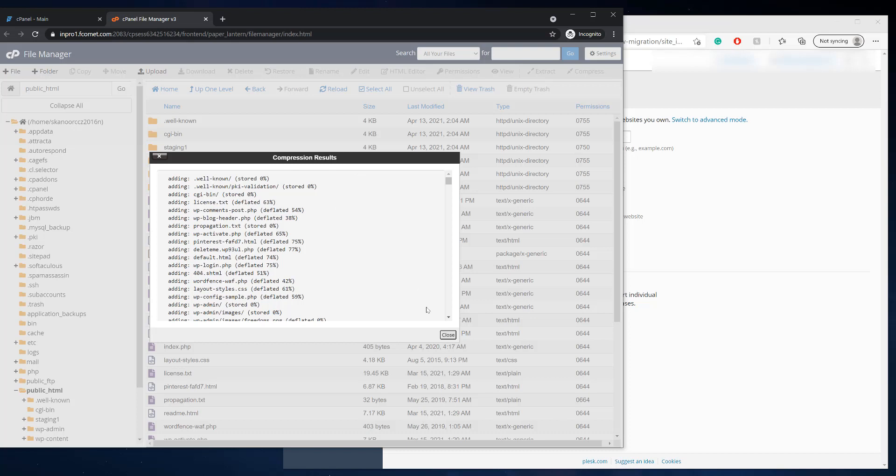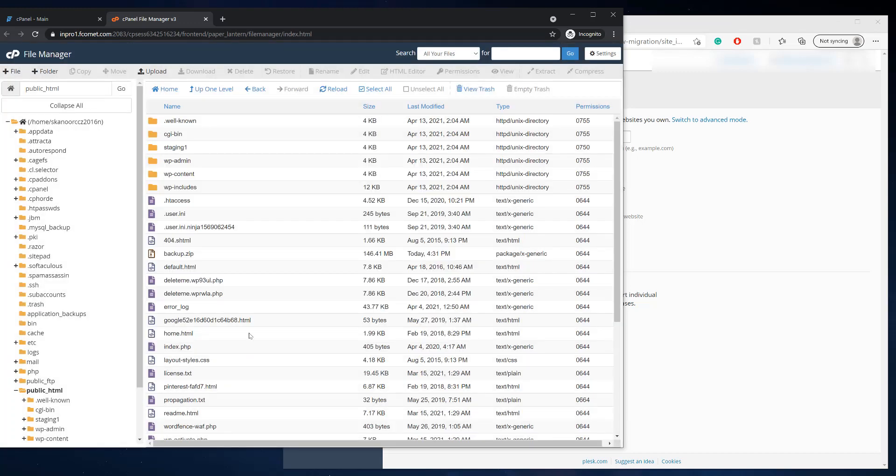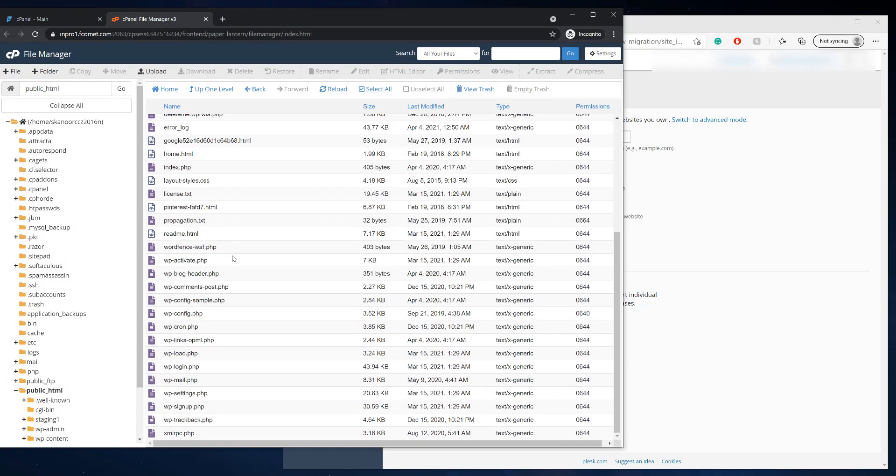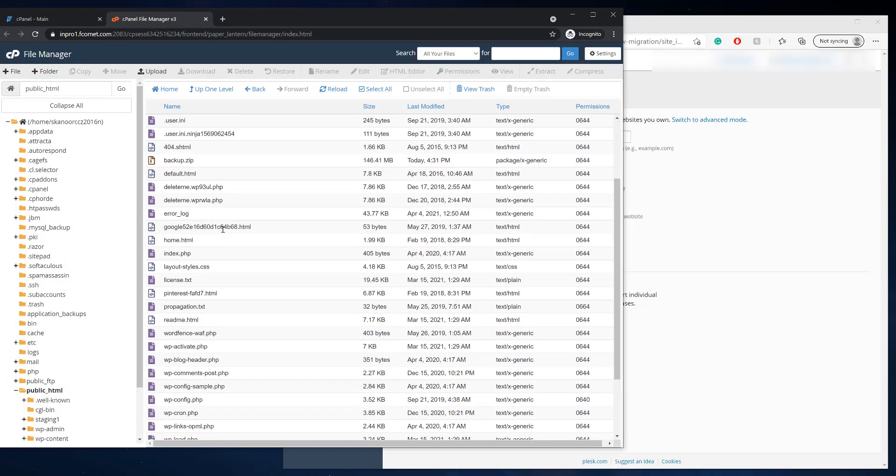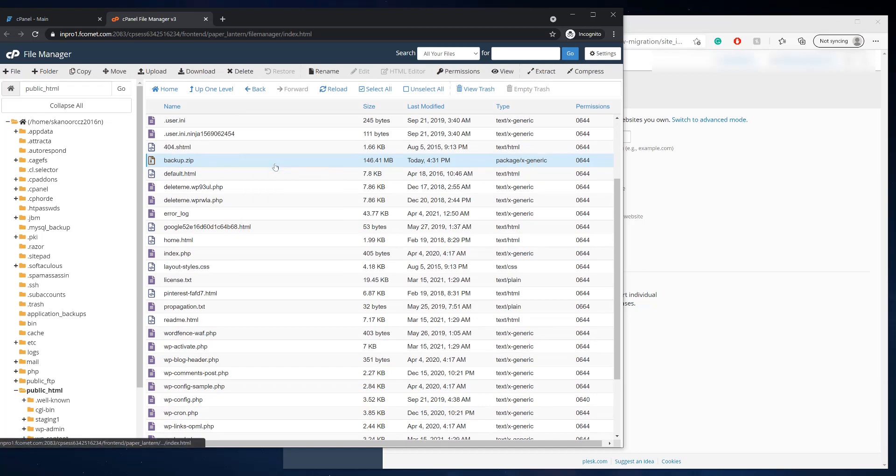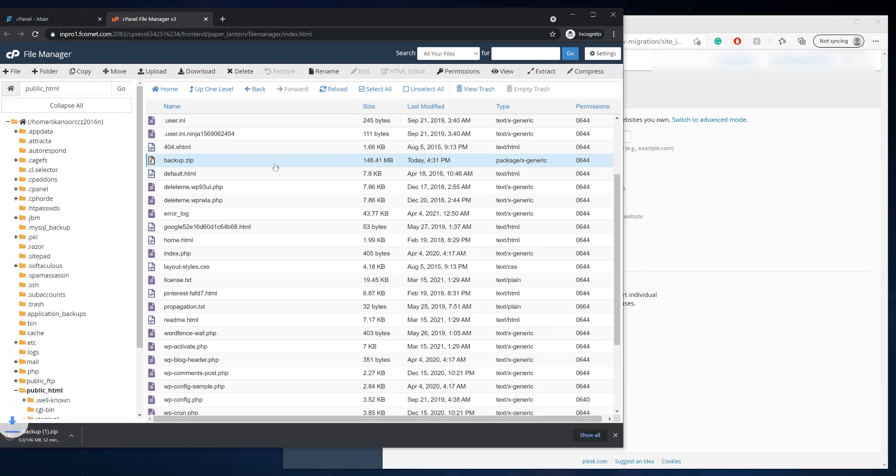And it just says it's continuously compressing, but it's not. So I've seen that error before, where it just continuously says it's compressing forever, but it's not. So now we want to find that backup.zip and we're going to download it. So right click and click download.